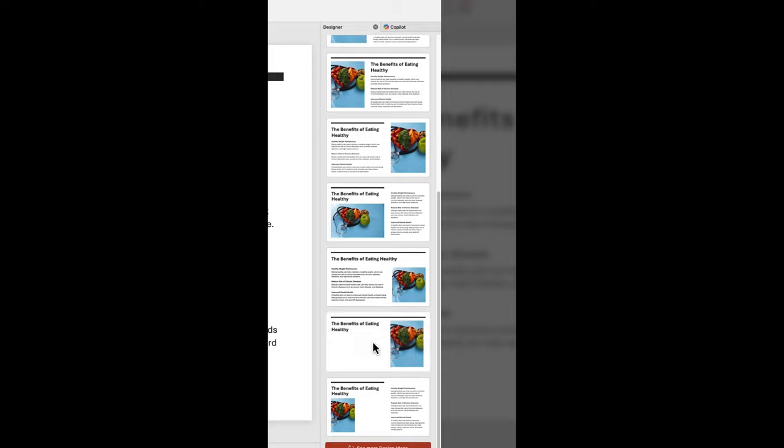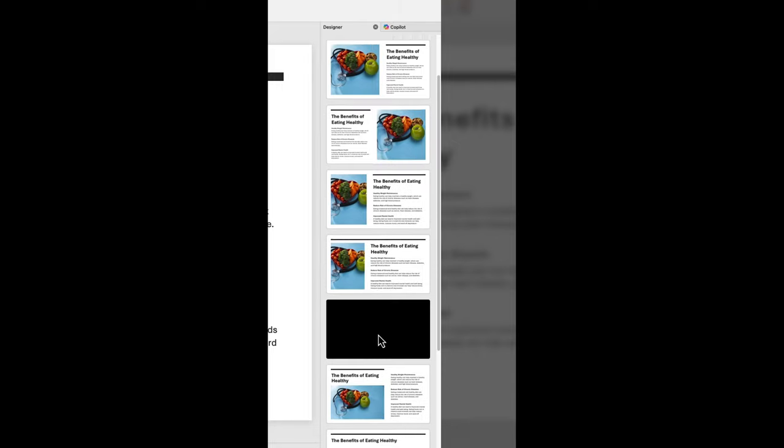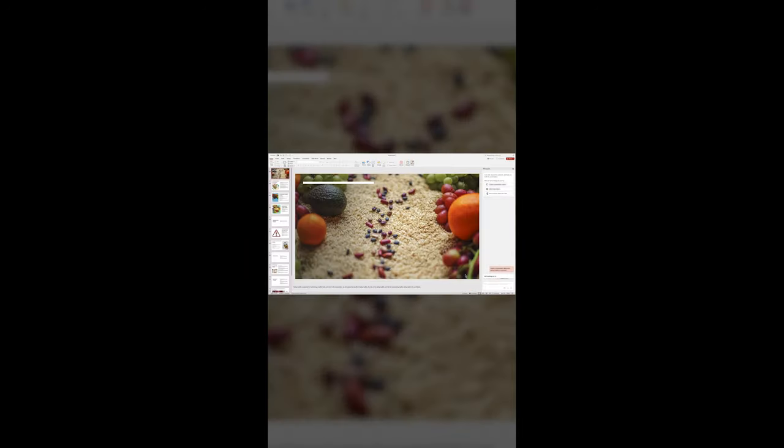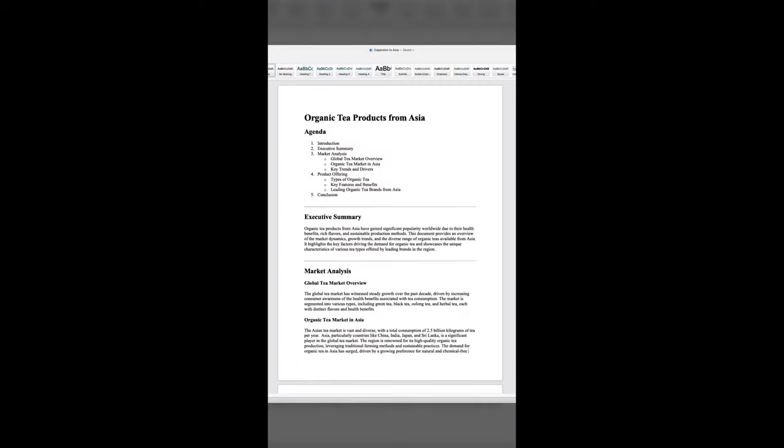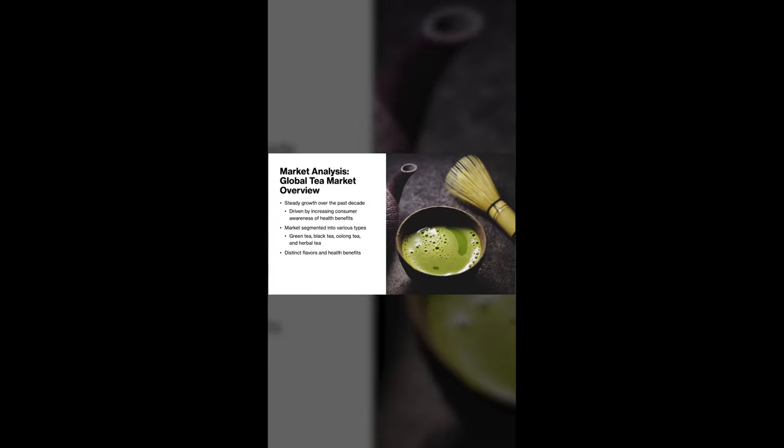But here's something even better. Did you know that with Copilot, you can create amazing presentations straight from Word documents? Yes, you can. And that's just the beginning.